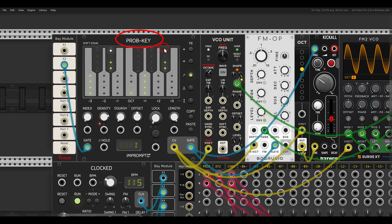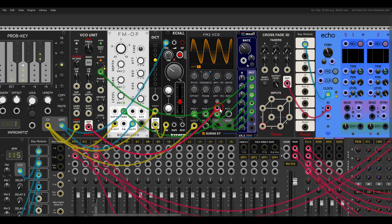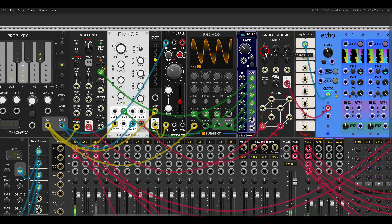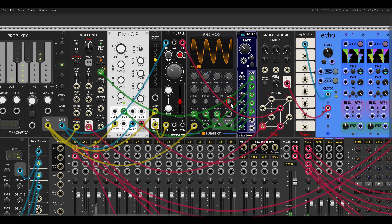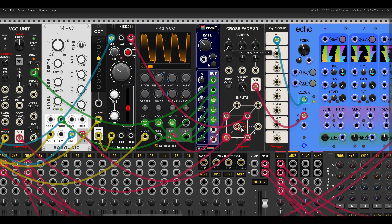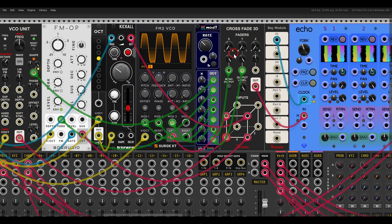Here I have a sequence with Probe Key and it's sequencing four different voices. I have the VCO unit going to one input of the Crossfade 3D, then the FM operator going to another input — I can crossfade to it. Then we have Kick All as another input, then the FM2. So we have the four voices, and again we can crossfade between them and modulate the crossfading. In this case I'm using just the X and the Y — I'm not using the Z inputs.